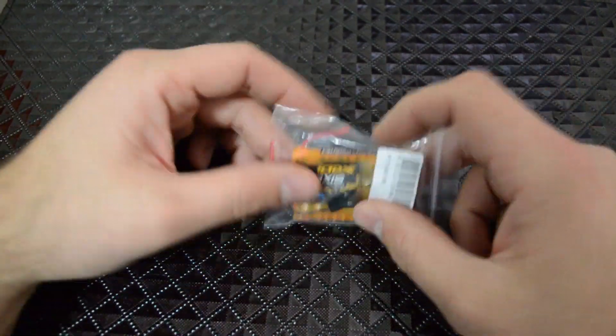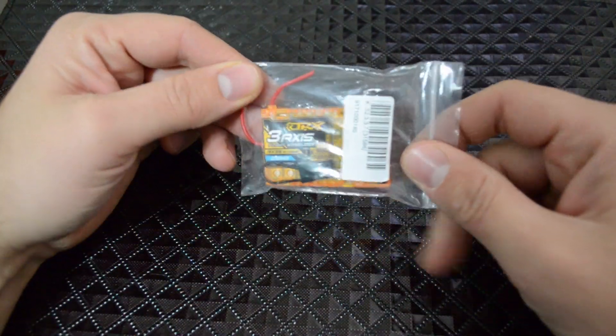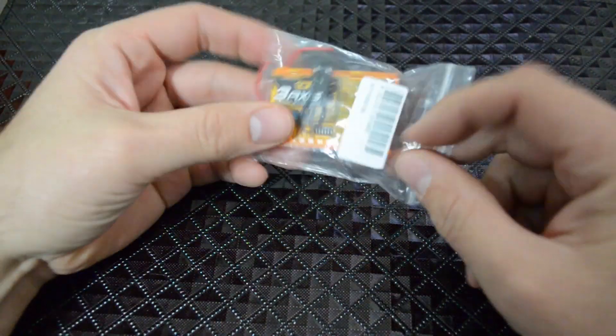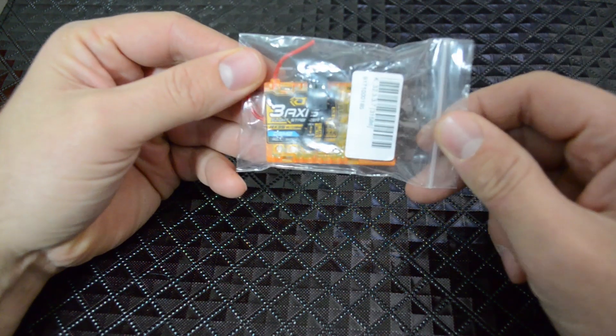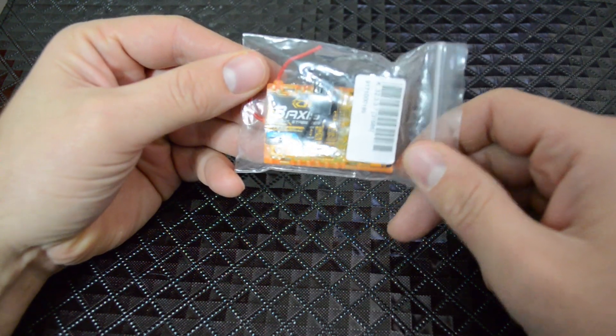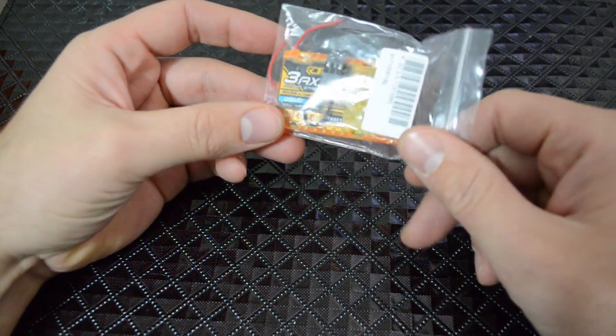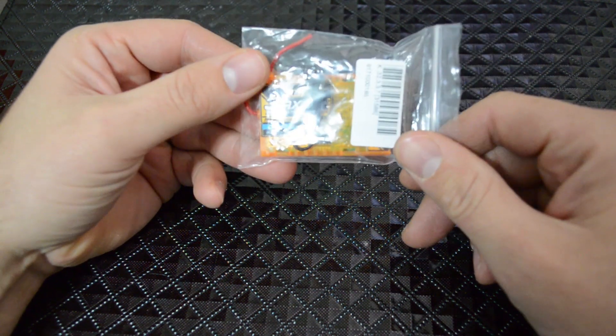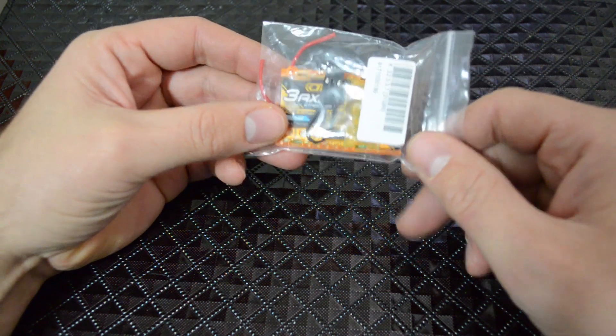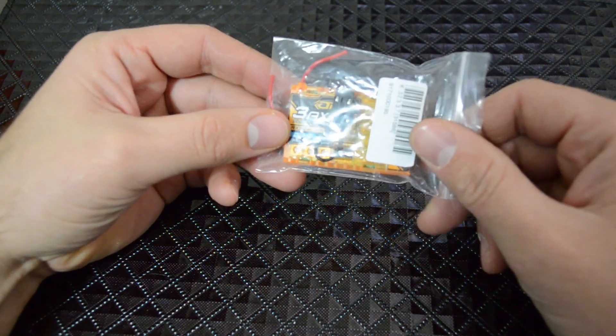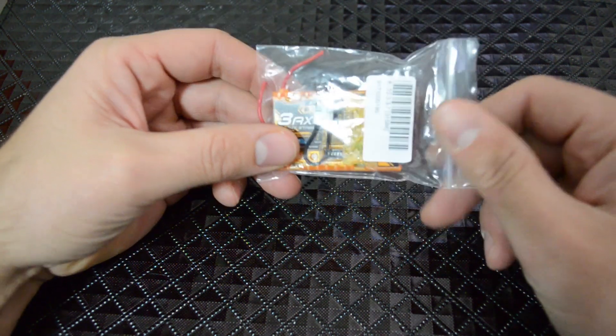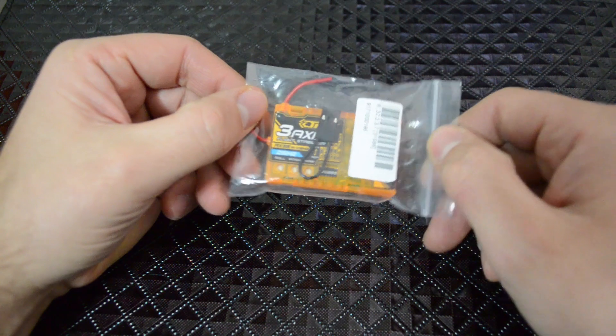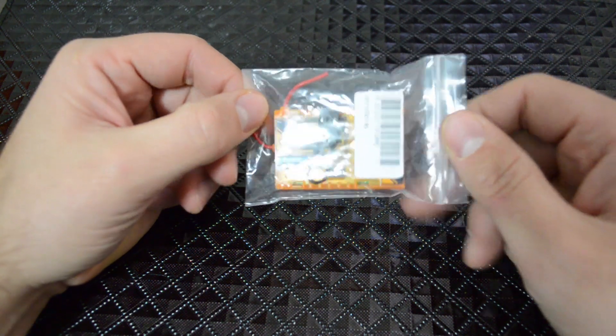Hey guys, I wanted to take a quick look at this new piece of hardware here I got from Hobbyking. It's a 3-axis gyro stabilizer with a built-in DSM-2 receiver. So it'll work with your orange receiver or if you have a Spectrum receiver.